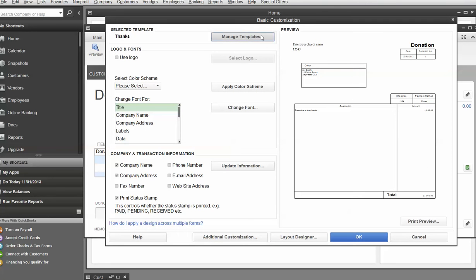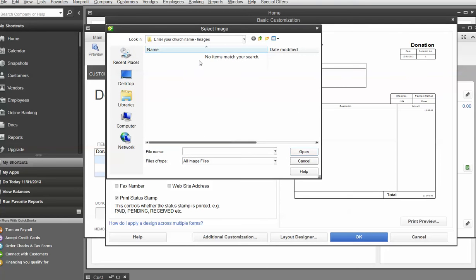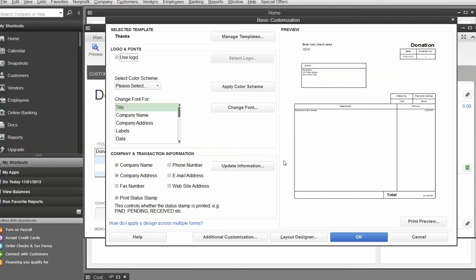Now, this brings you up a custom screen that says Basic Customization. And what this says, this allows you to use your logo. So if you click that, then you can pull up and load up your logo. I don't have a church logo to show you, but I could load mine up if you'd like to see it, but I won't.